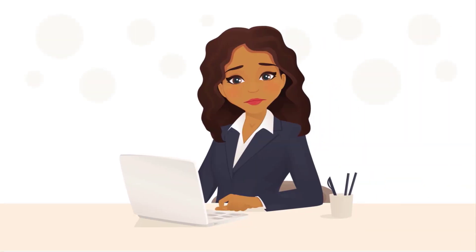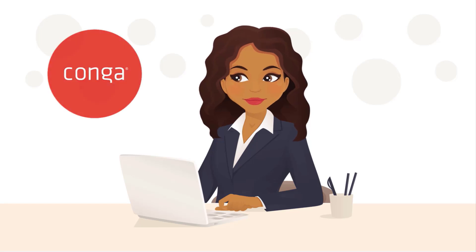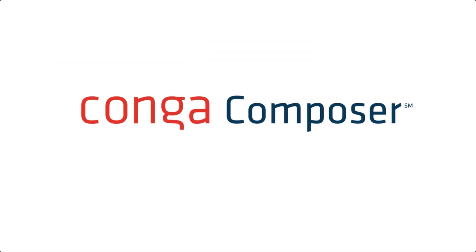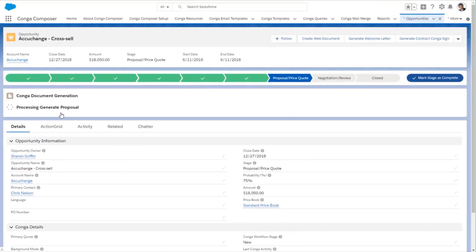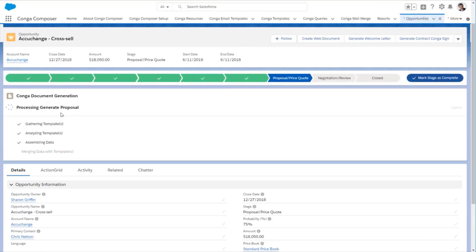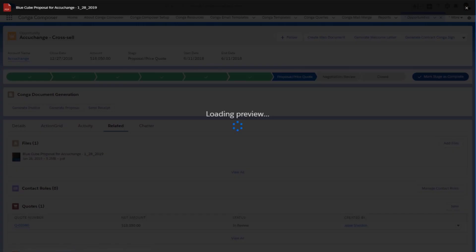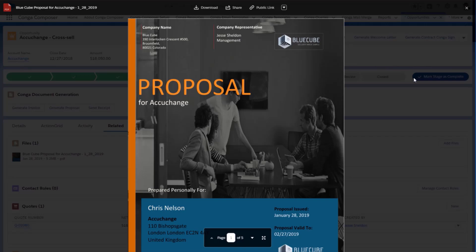Having trouble generating pixel-perfect documents out of Salesforce? Let Conga help! Conga Composer provides an easy way to create customized documents using your Salesforce data with just a click of a button.